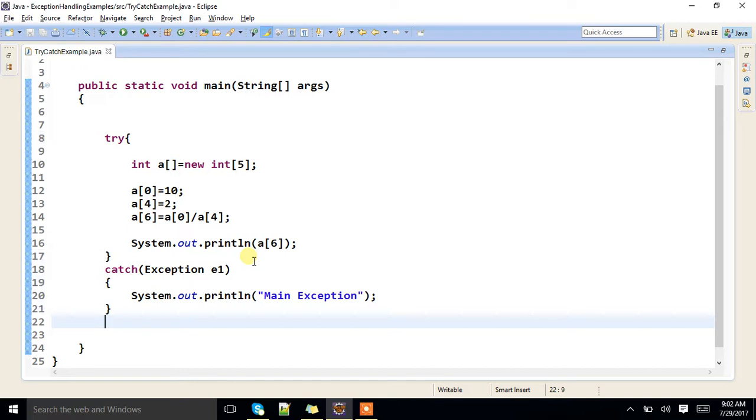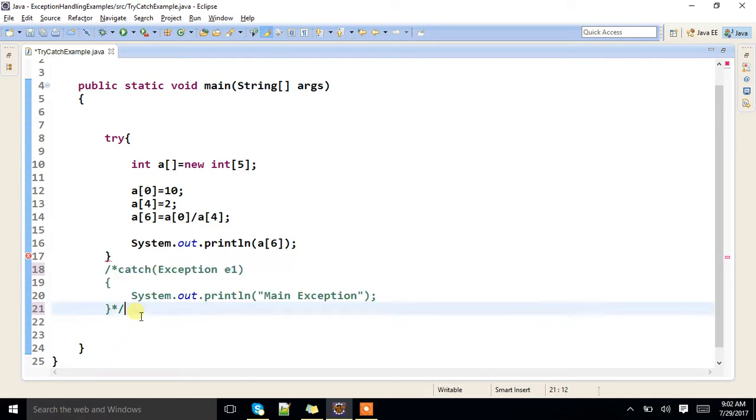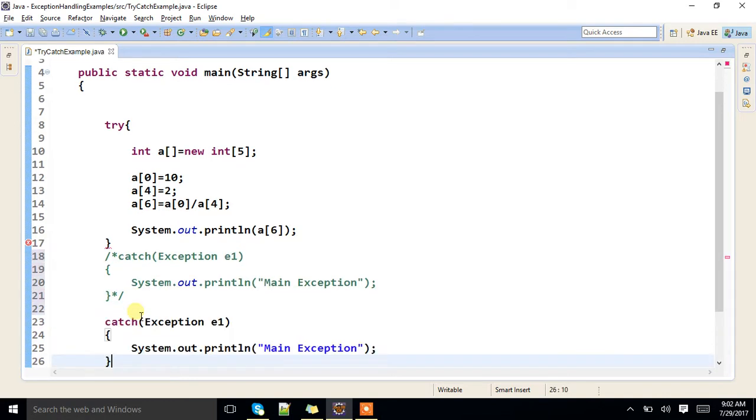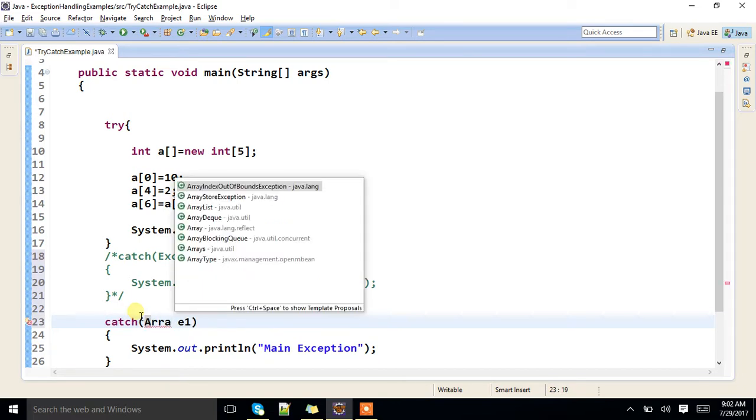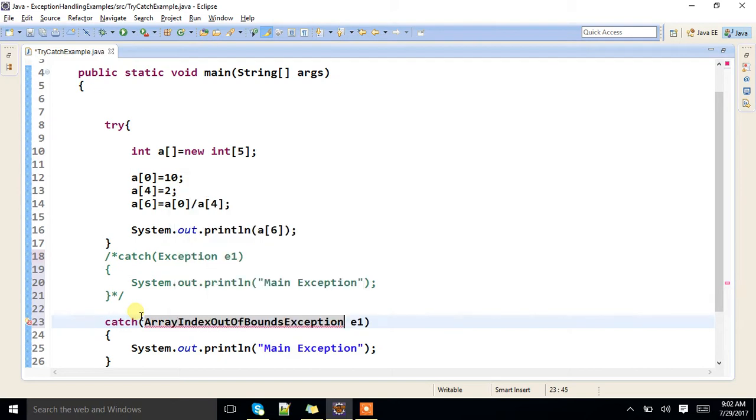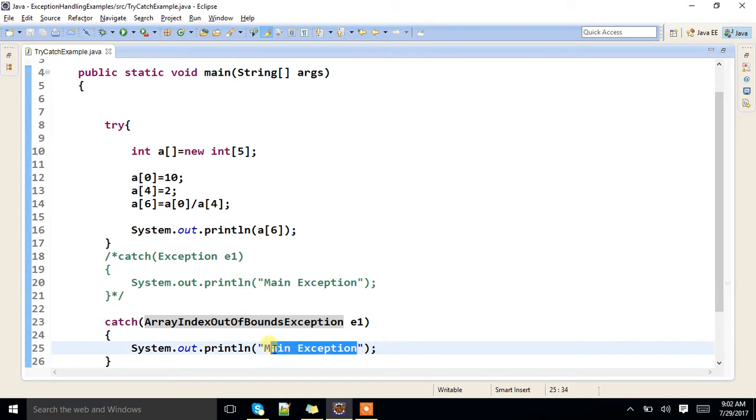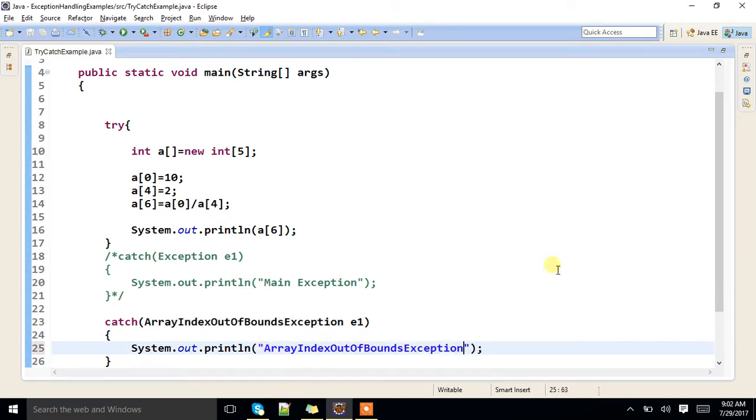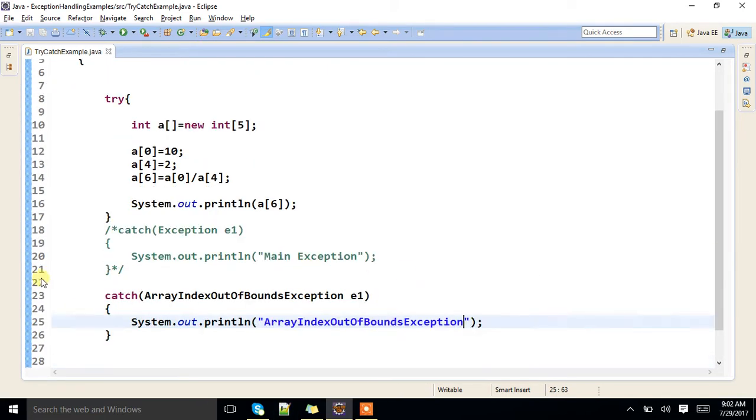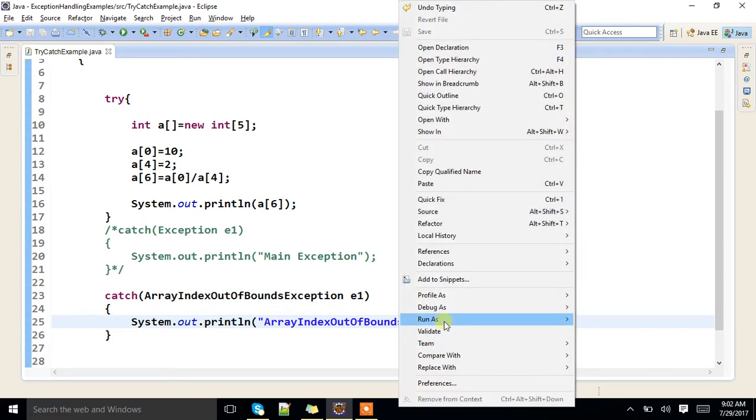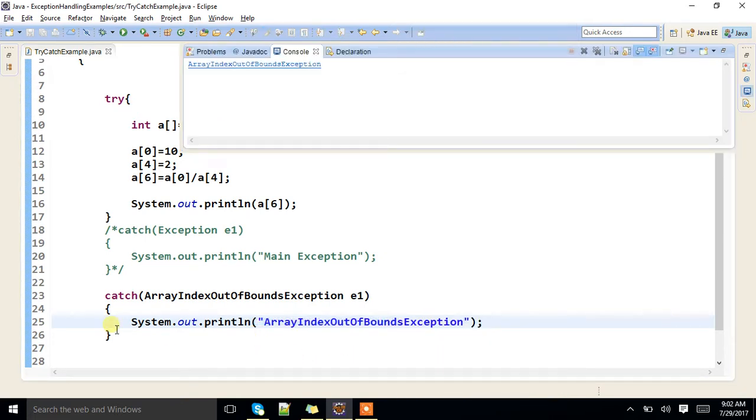Main exception will be the output. I will comment this. Which type of exception we are expecting here? ArrayIndexOutOfBoundsException. If I specify like this, it handles and it displays ArrayIndexOutOfBoundsException.